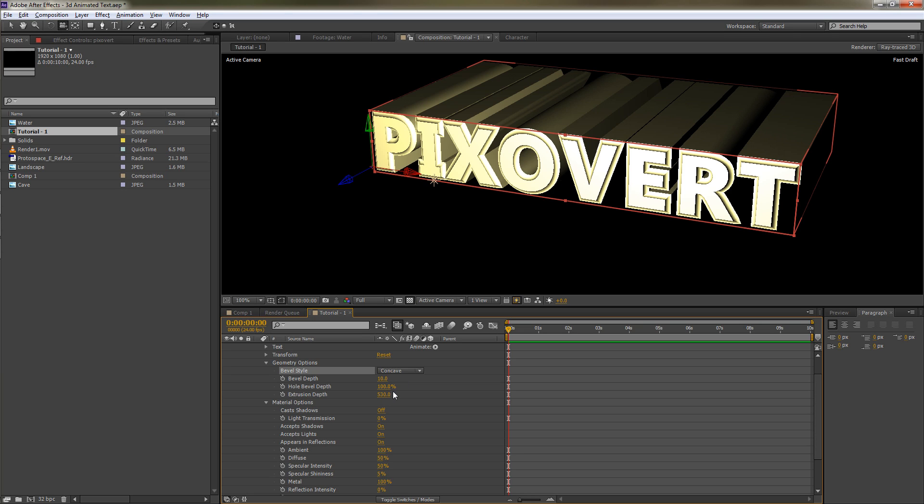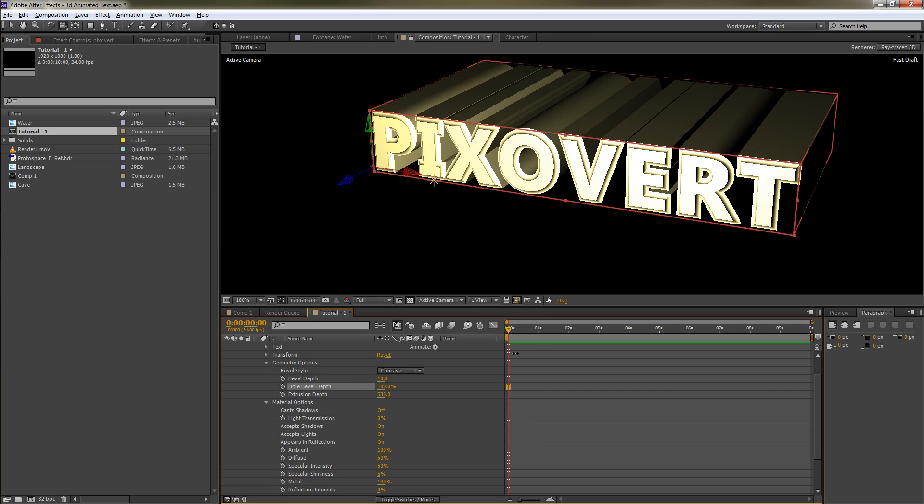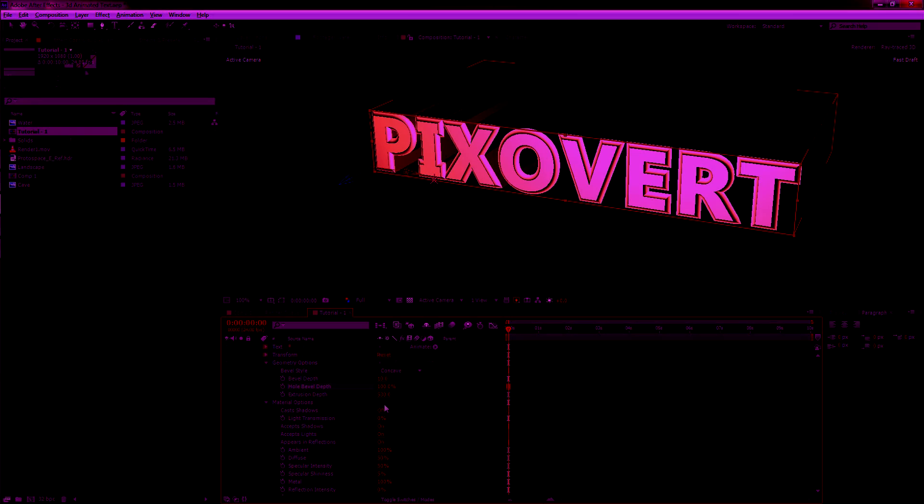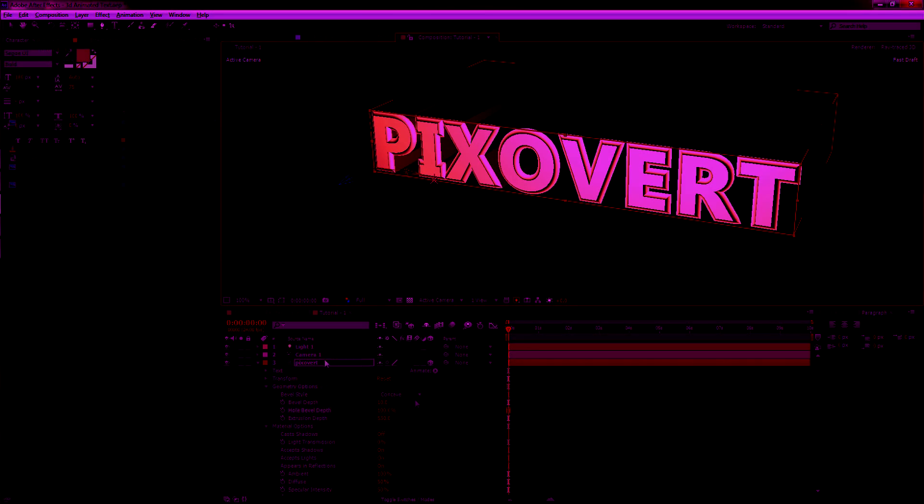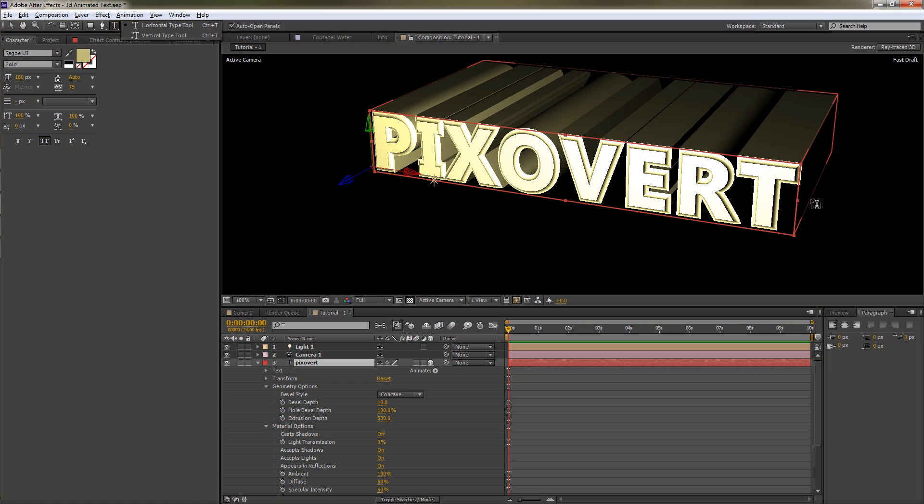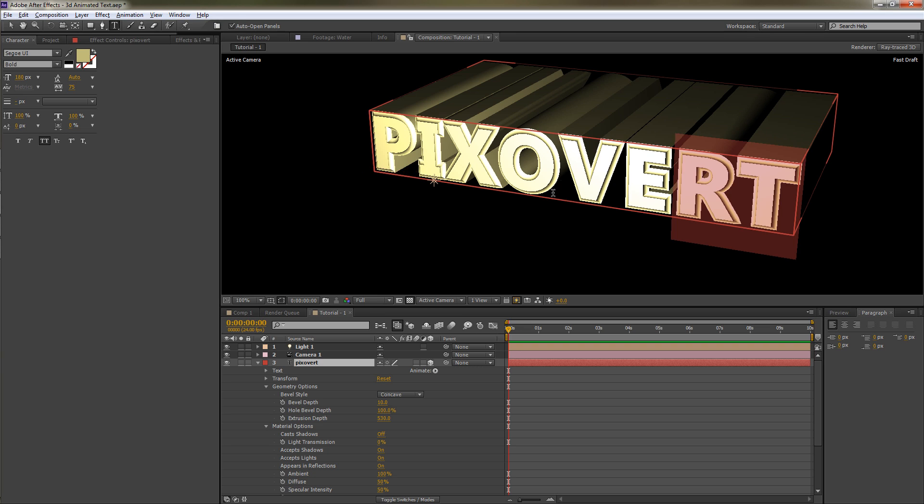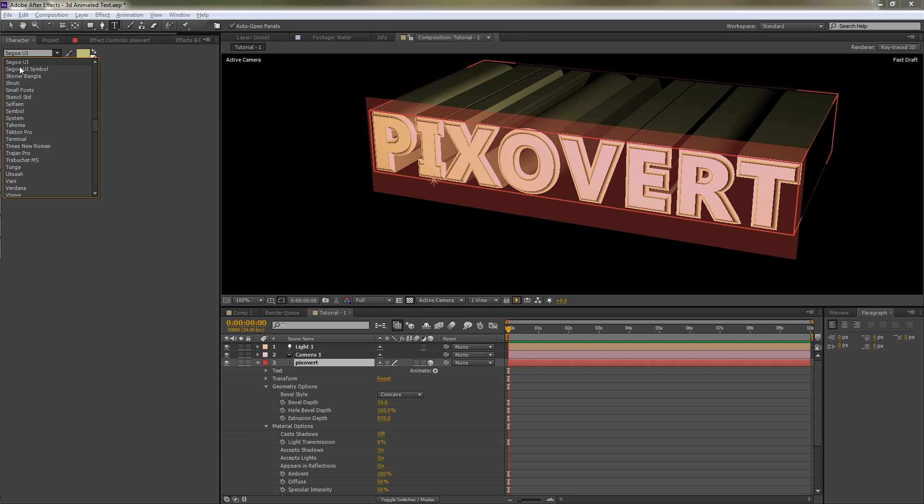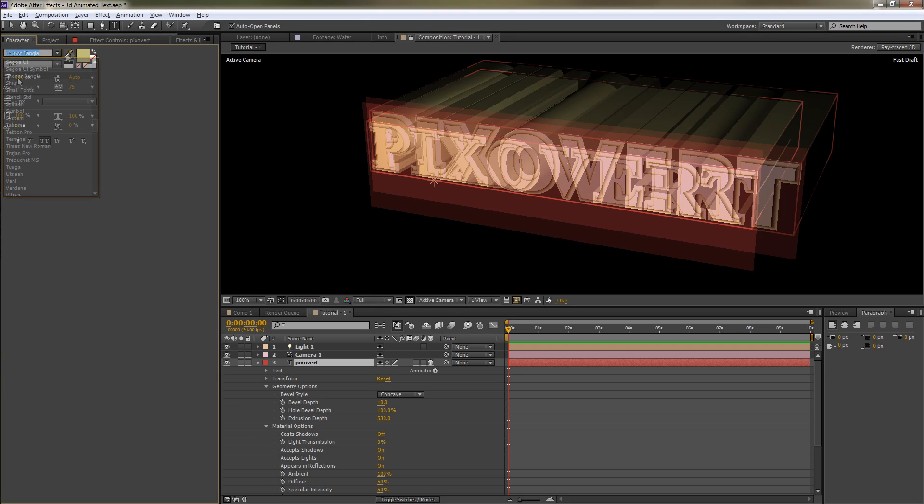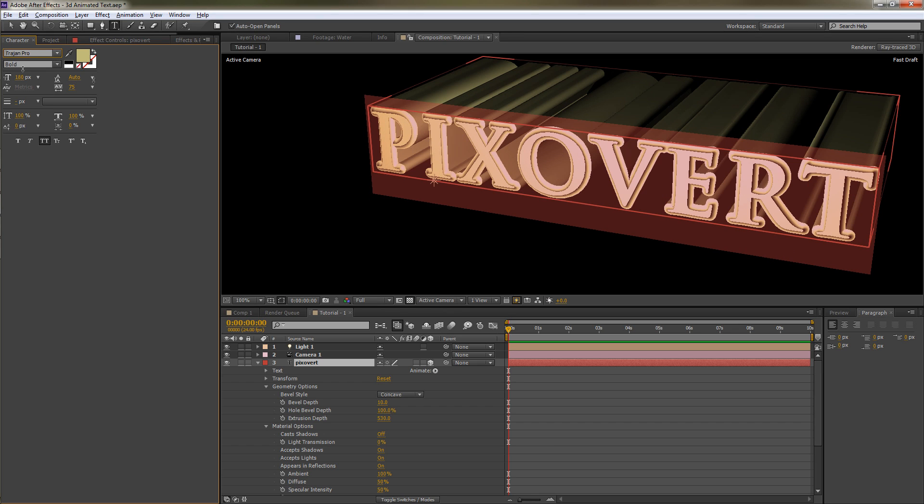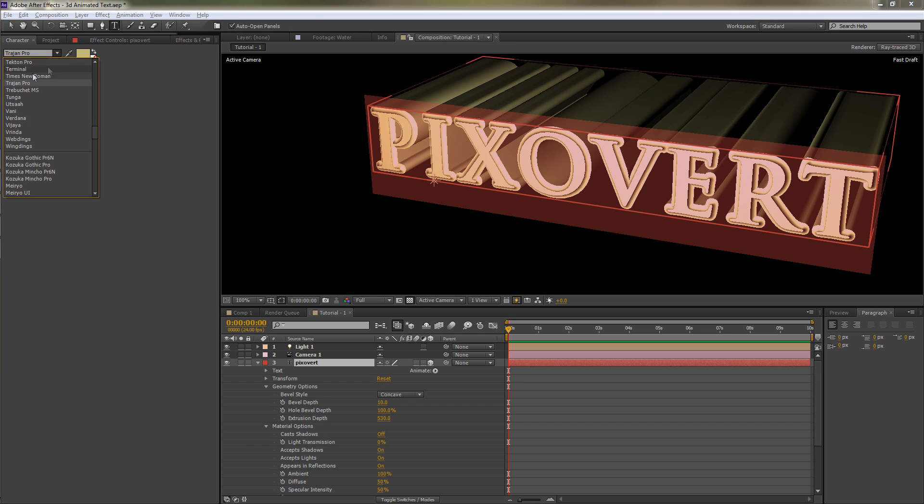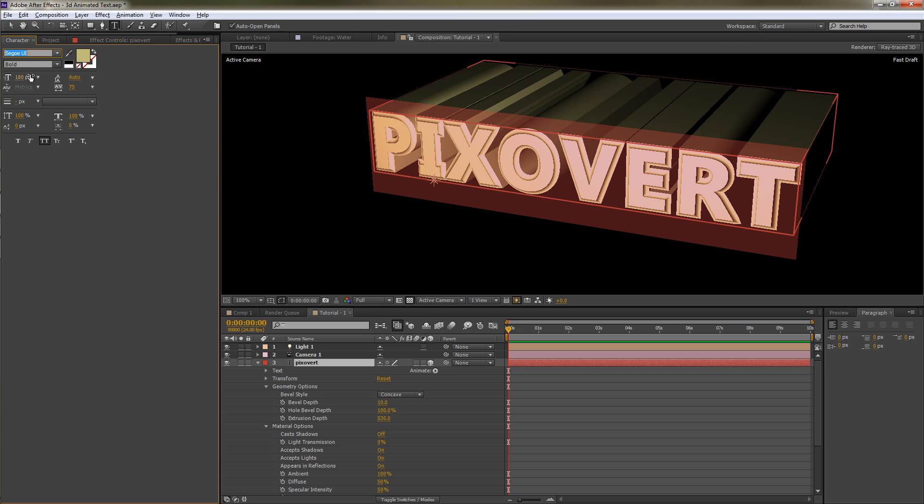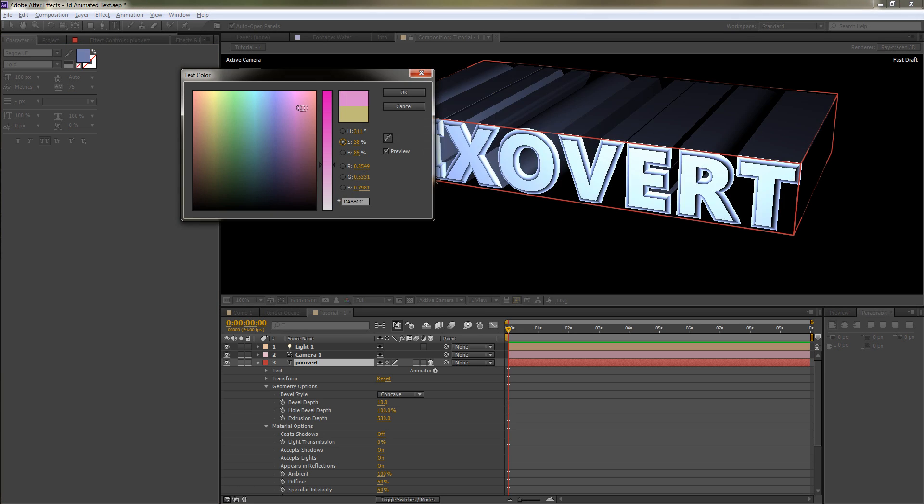There's also a hole depth which affects these little inserts inside some of the letters, so you can either have a bevel there or you can take it out entirely. What we can do is go to our text, bring up the text tool, select the text, and we can experiment with different fonts. It all updates very quickly.